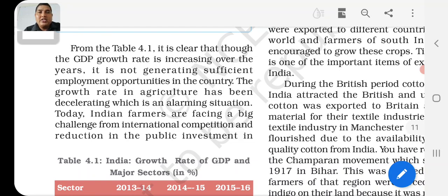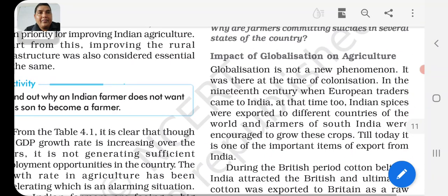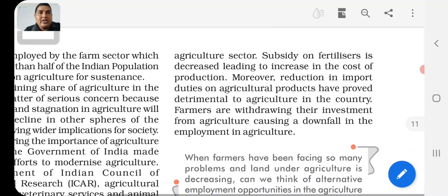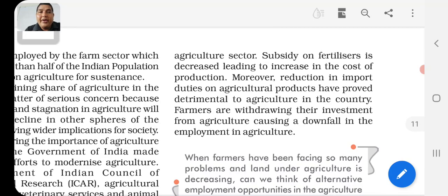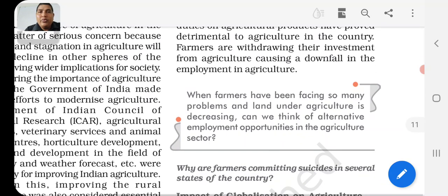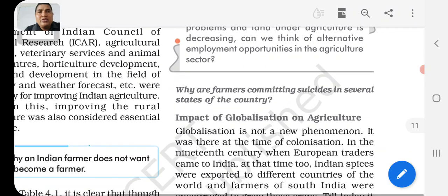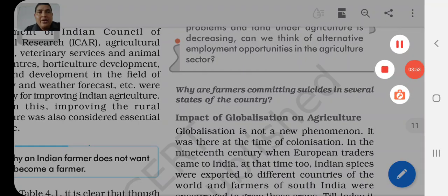The service sector's contribution to GDP has grown significantly in the present day. However, the growth rate of agriculture has been declining, which is an alarming situation. Indian farmers are facing big challenges from international competition, and the reduction of public investment in the agriculture sector. Subsidies on fertilizers are decreasing, leading to an increase in the cost of production. Moreover, the reduction of import duties on agriculture products has proved detrimental to agriculture in the country, causing farmers to withdraw their investment from agriculture and leading to a downfall in agricultural employment.